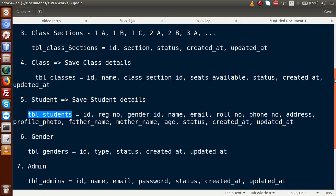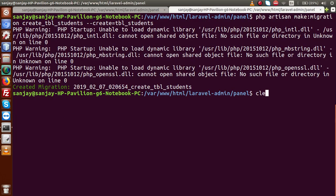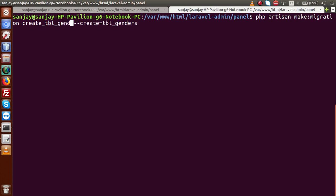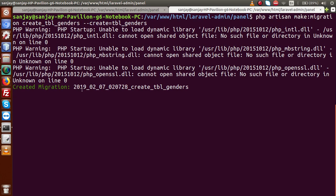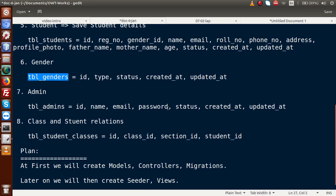Next, create the migration for tbl_genders: php artisan make:migration create_tbl_genders --create=tbl_genders. Press enter — migration file is creating and now created.